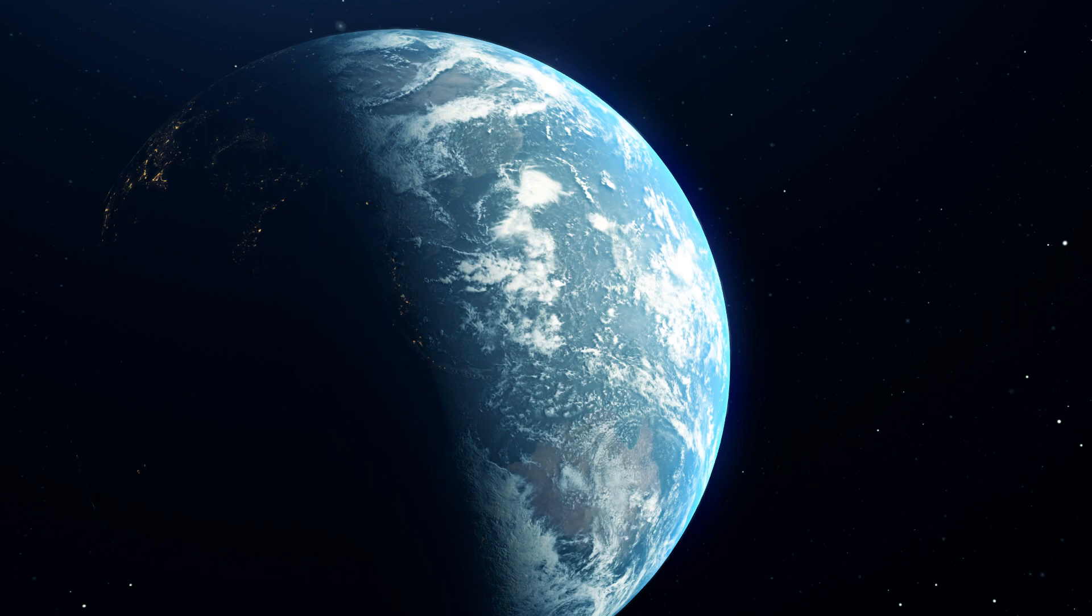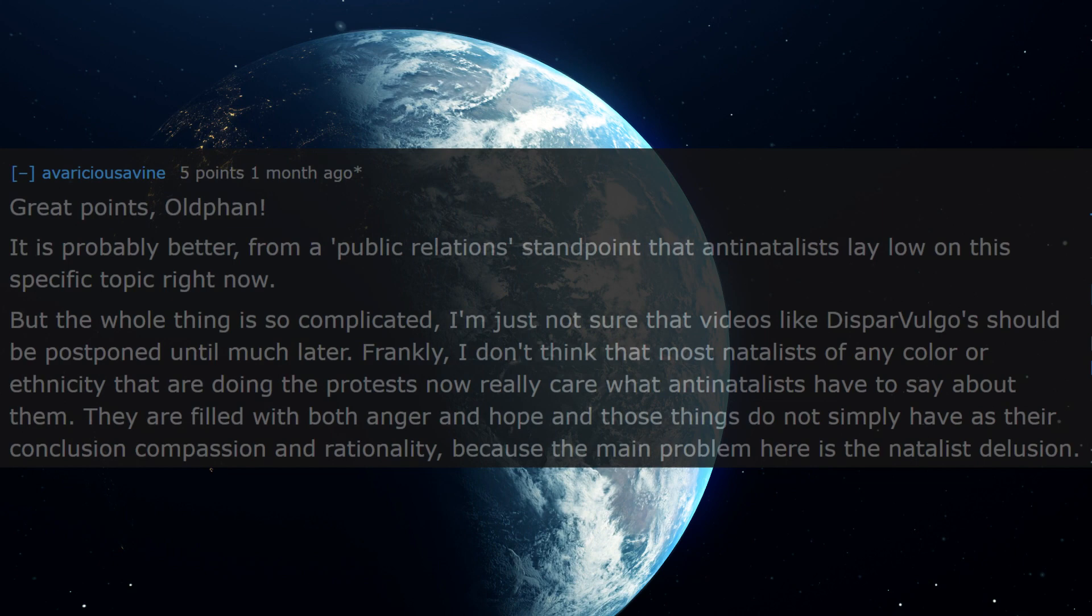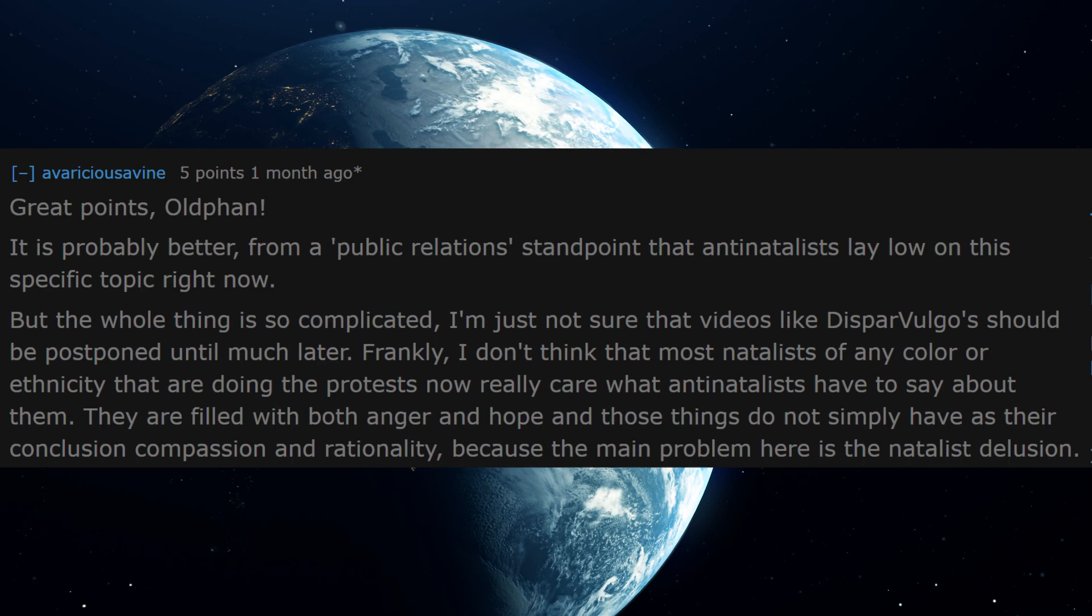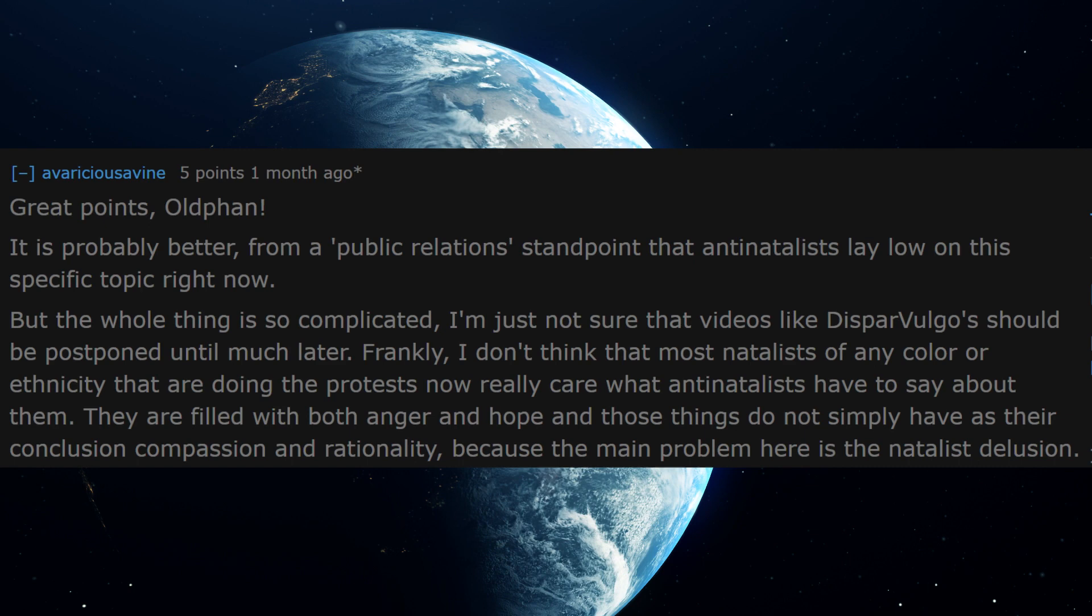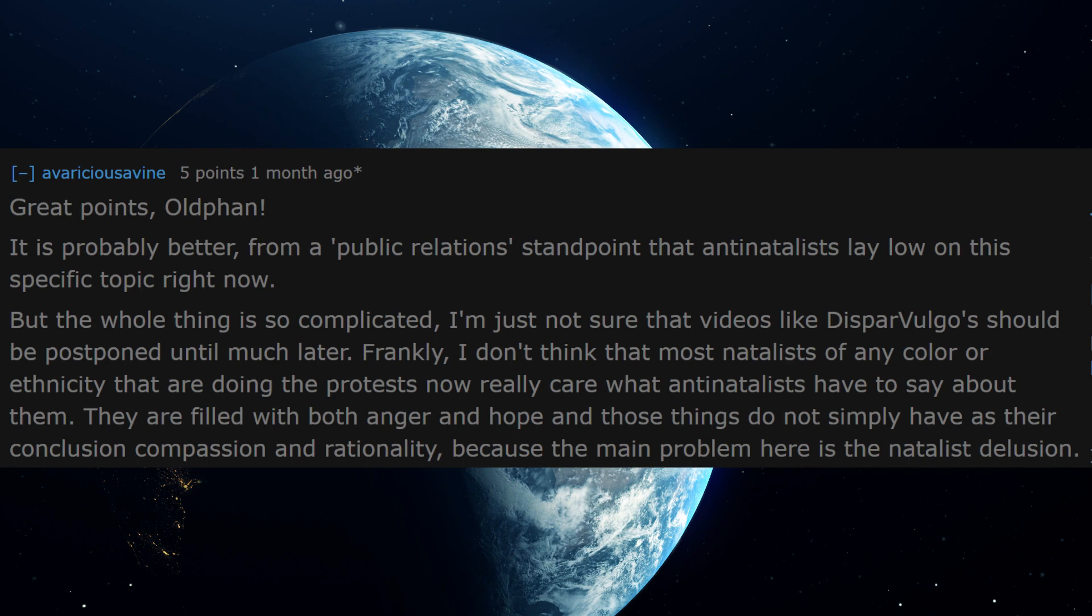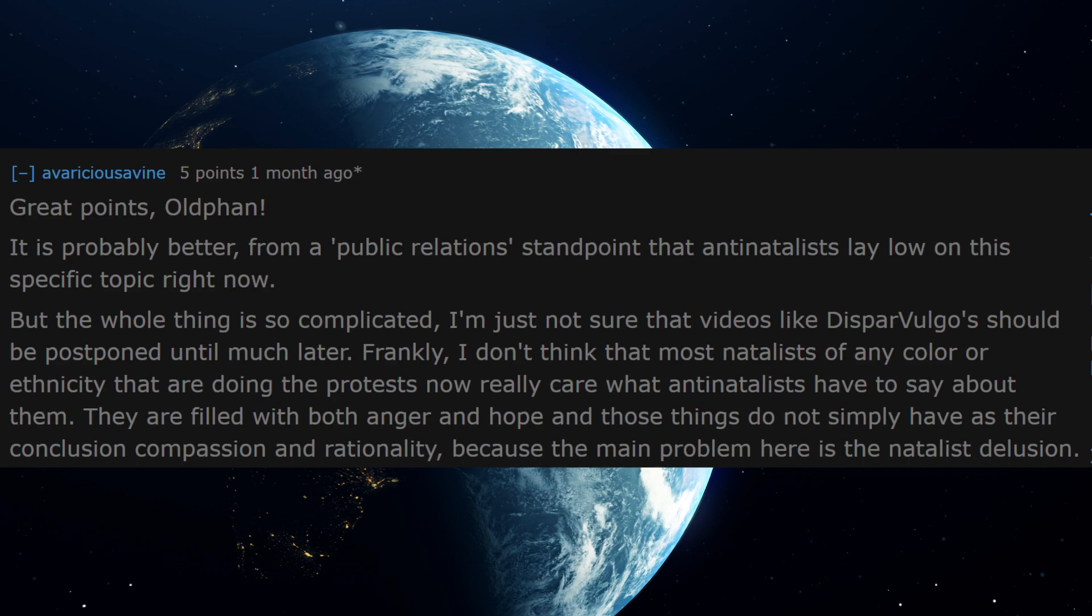I came across some comments that were made by antinatalists during and about the BLM protests, where basically some antinatalists were somewhat hostile towards BLM activists, while others rebuked those antinatalists and argued that it's insensitive and it simply isn't the right time to push the antinatalist agenda forward right now. Here's an example, a Reddit comment that shows a certain ambivalence.